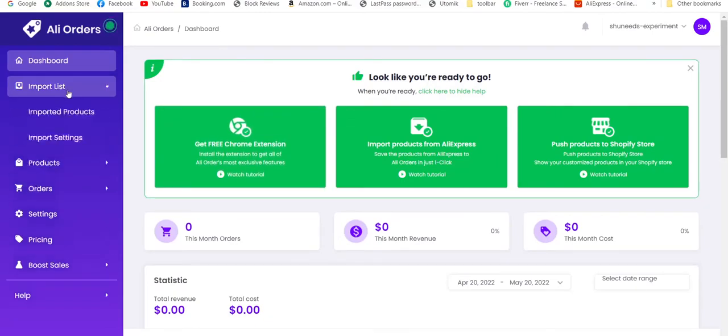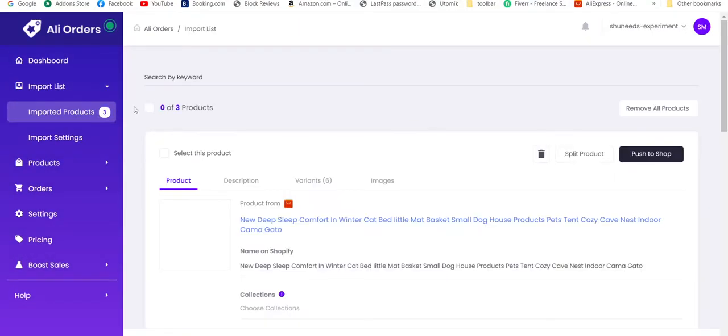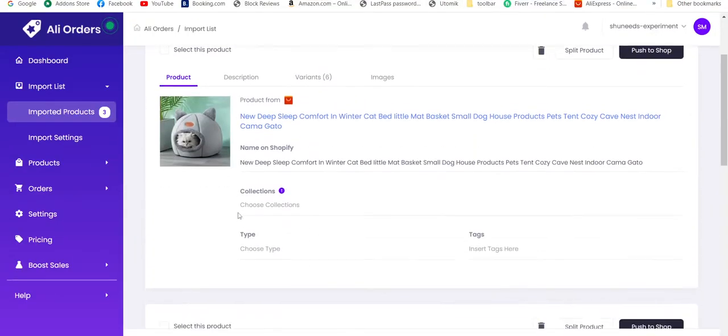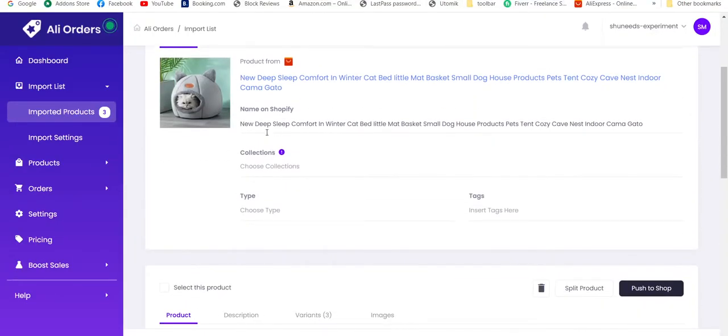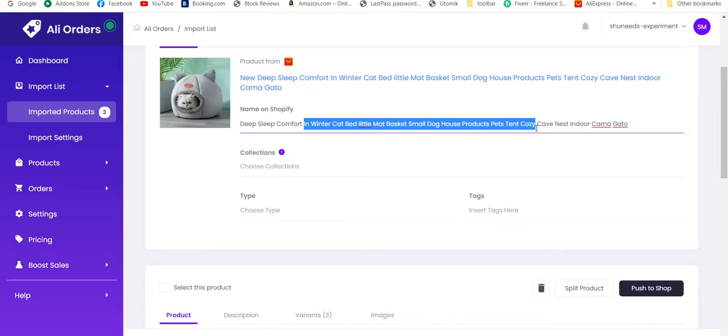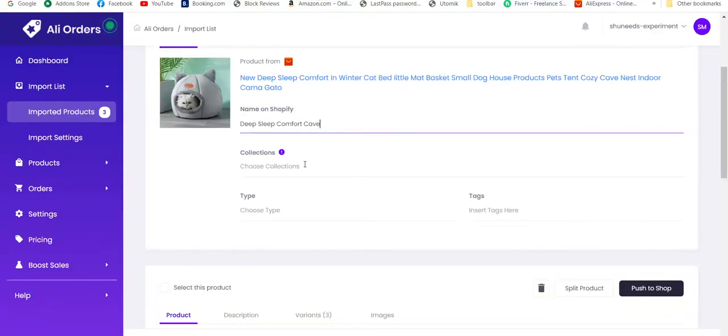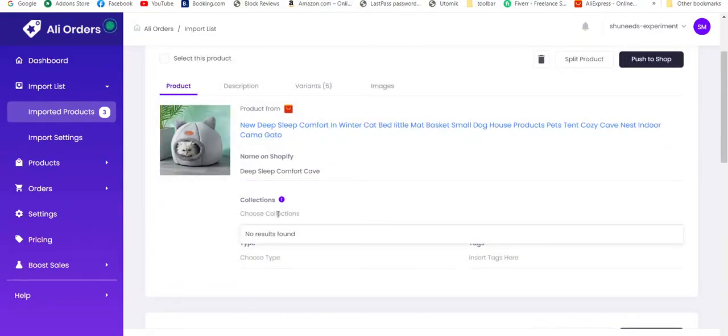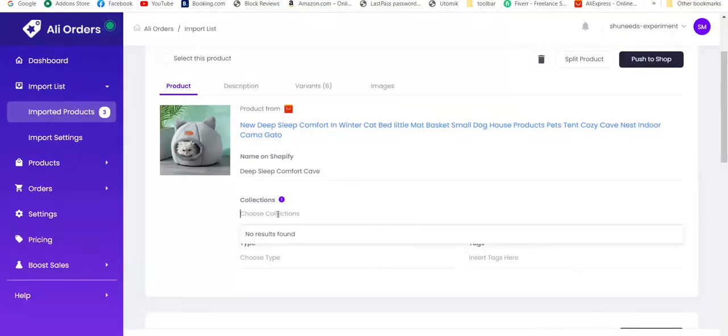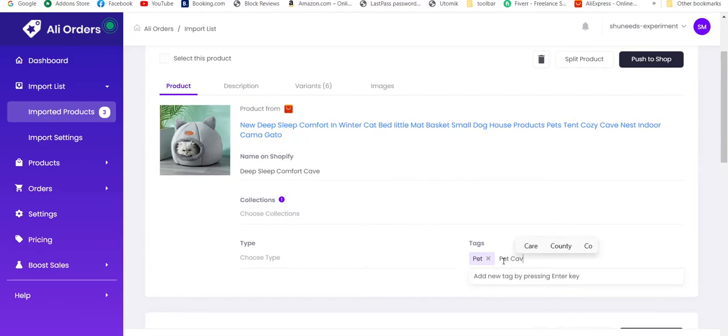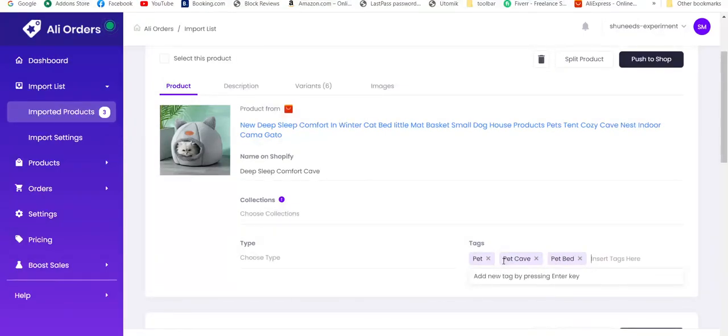Now let's go to import list. As I explained earlier, you can see that you have all these three products here. Let's change the title first. Let's make it Deep Sleep Comfort Cave. If you want to select any collection, you can select from here. I didn't create any, so I can't select. But if you create any collections beforehand, the options will appear on this section. You can also add tags. Let's add some: pet, cave, pet. You can add any tags you want. They are quite good for SEO.